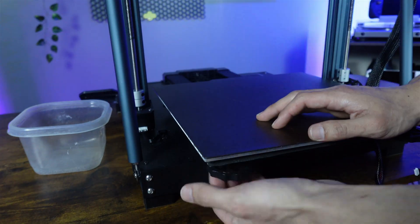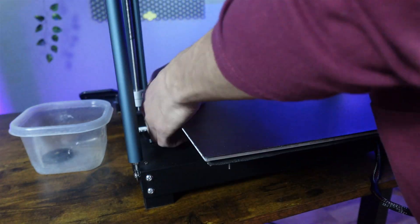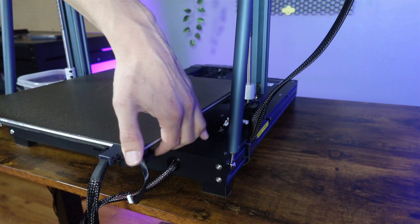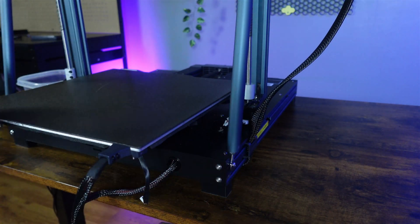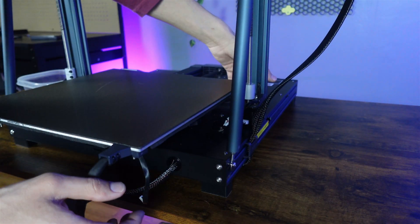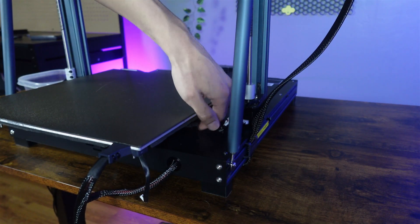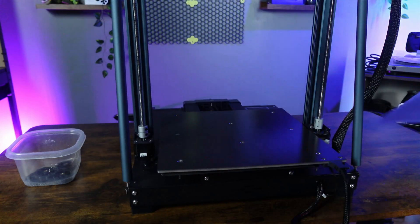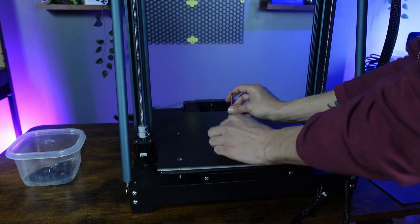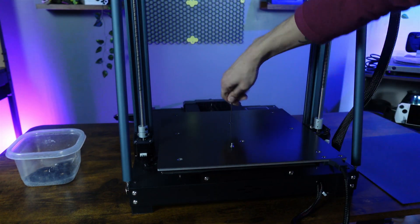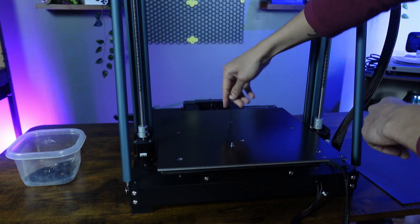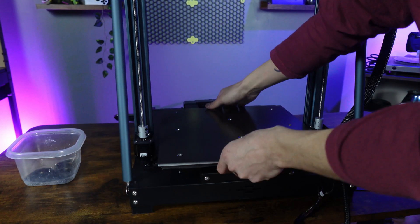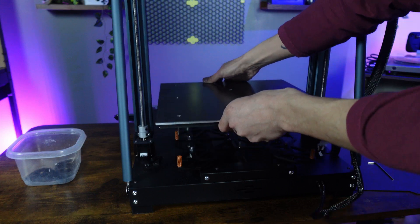Now we can start removing all six of the adjustment knobs from under the bed. I recommend getting a separate container to hold all of our parts that we will be reusing. Following that, we want to take the PEI sheet off and remove the two center mounting screws.